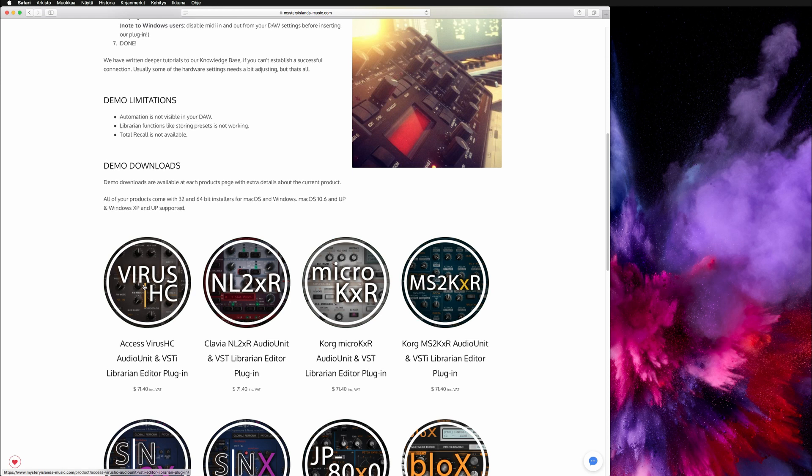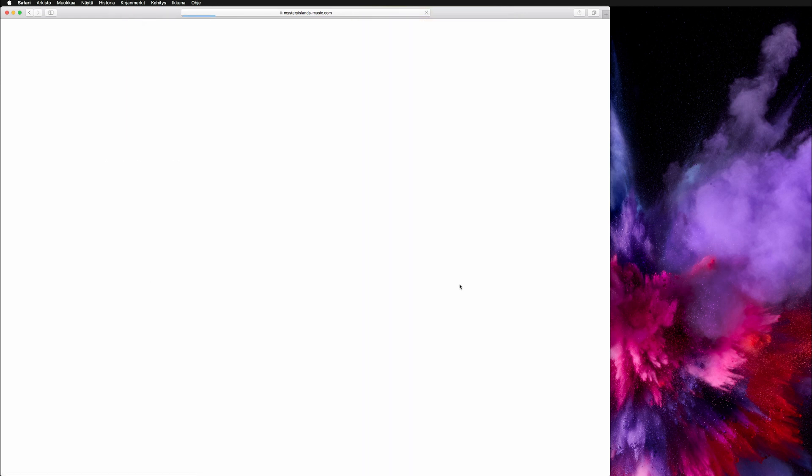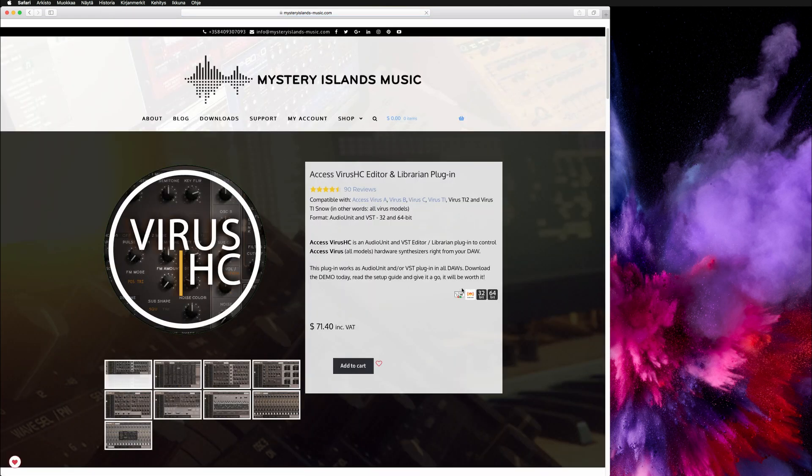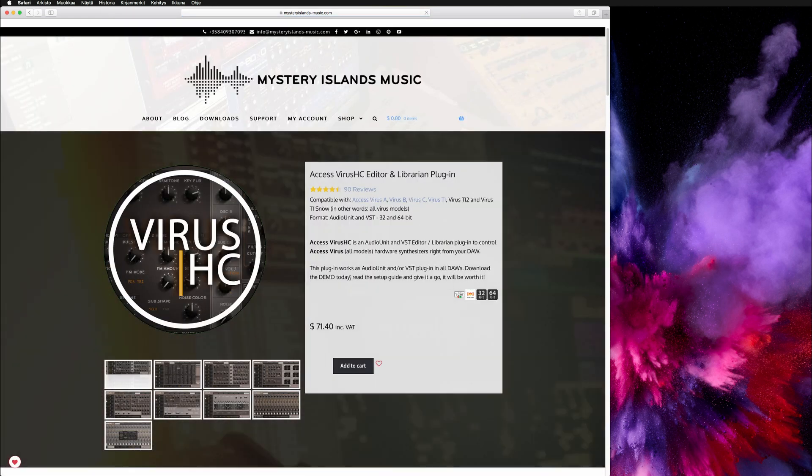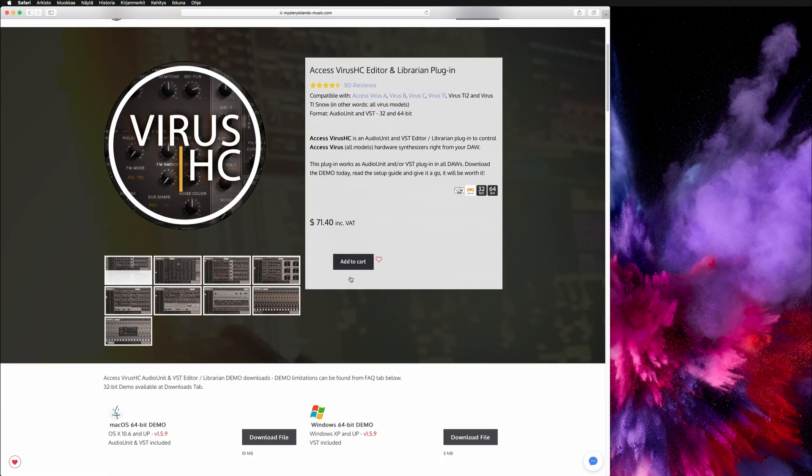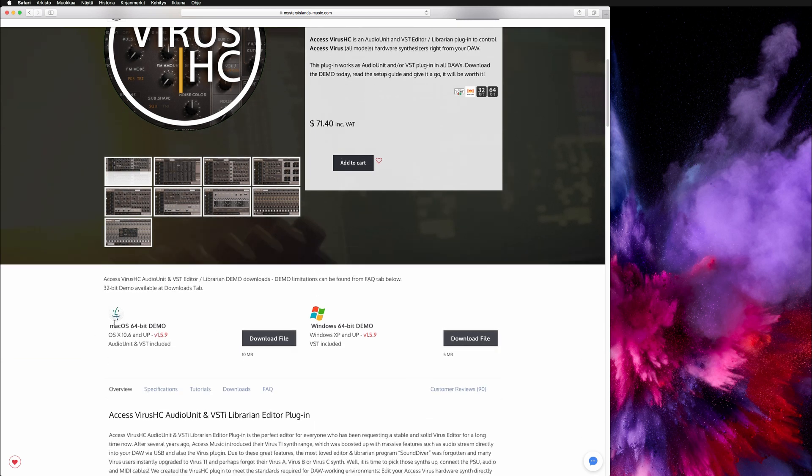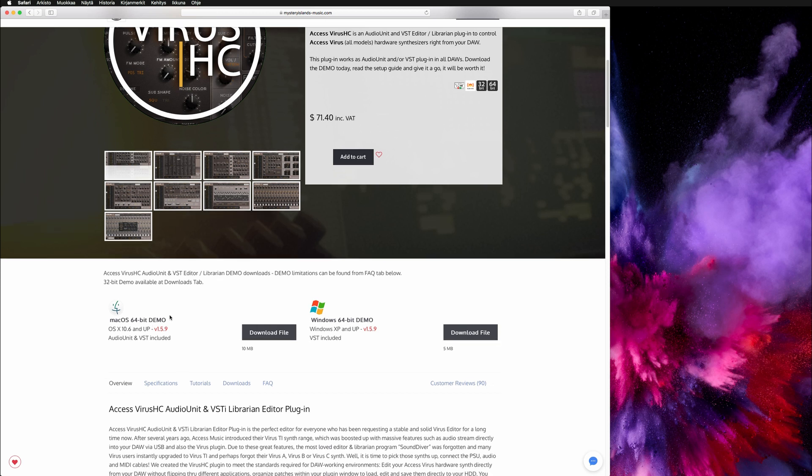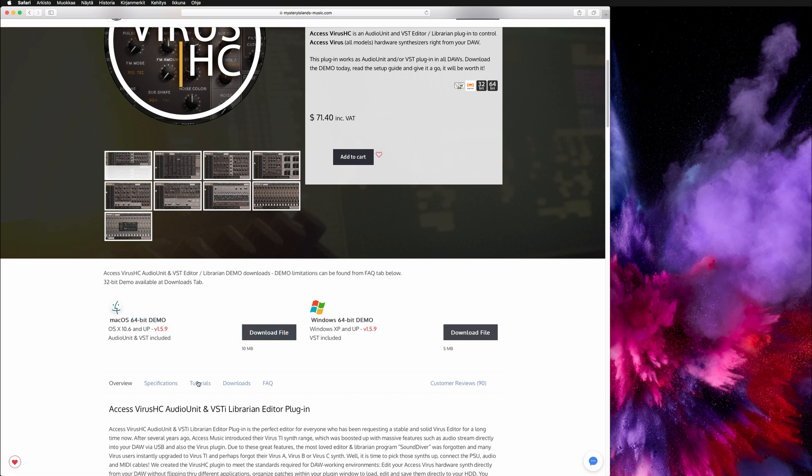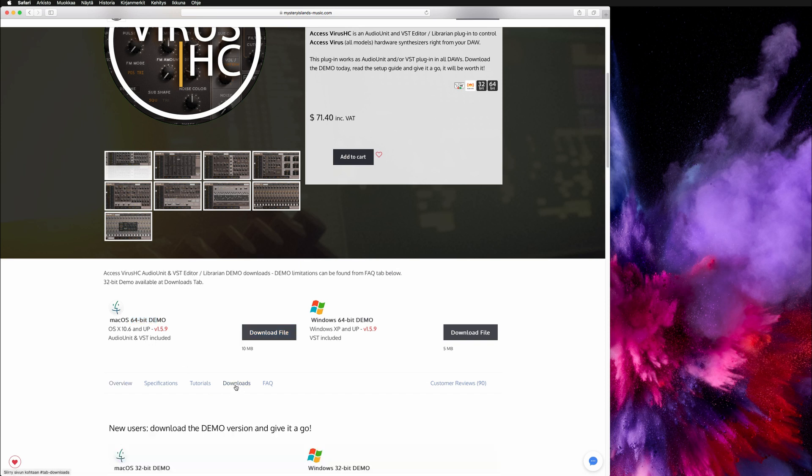So again, let's go for the Virus HD plugin and you can find the demo from here. It's right below the introduction section, so you can download the 64-bit demo here or you can go to downloads tab and find the 32-bit demo from here, either one.